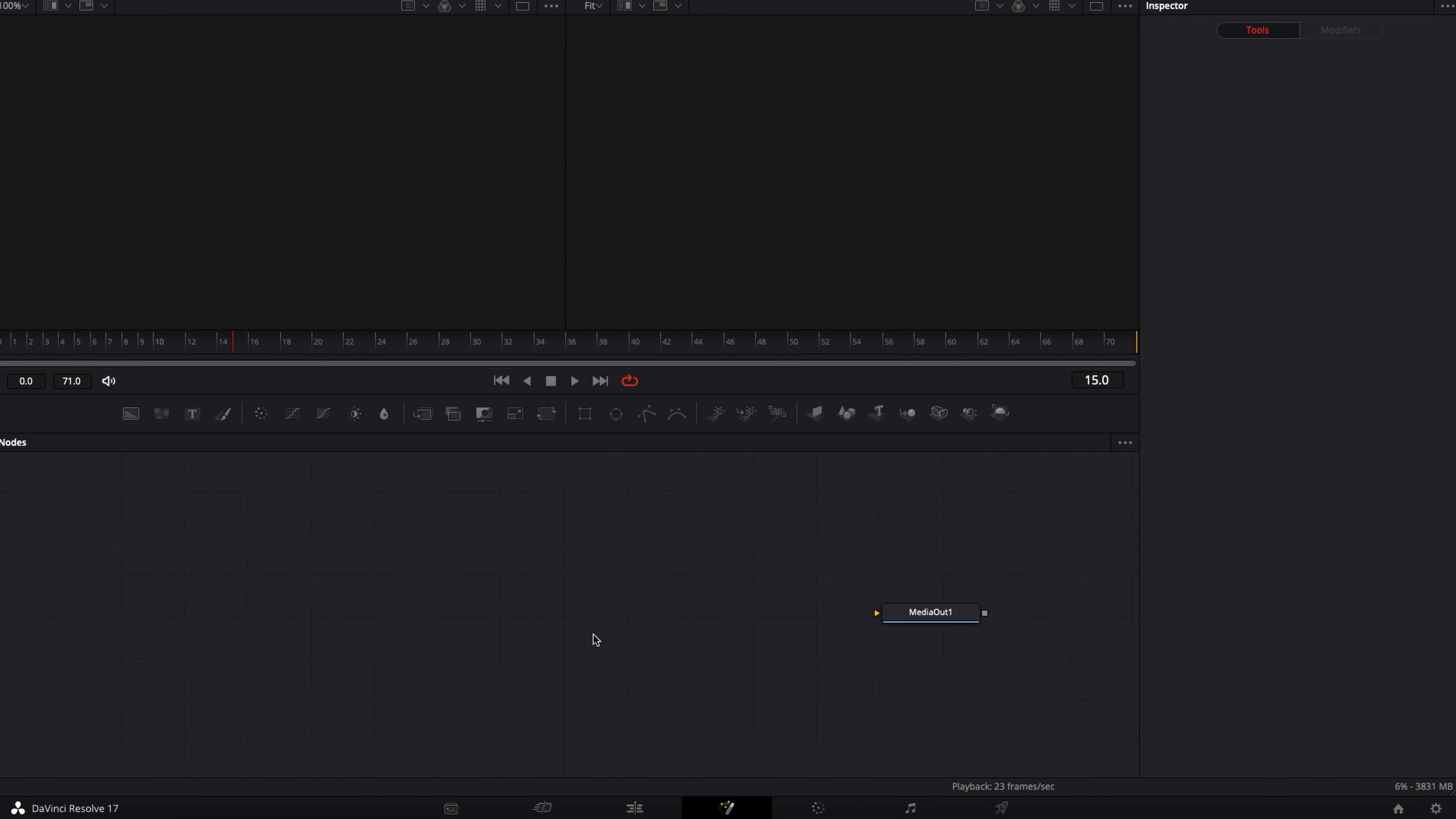Alright, so we are in DaVinci Resolve 17 right now, we're on the Fusion page and I'm gonna show you how to use Expressions. We're just gonna scratch the surface just to give you a quick look at the tool and how to use it because there is so much to know about it and to learn about it.